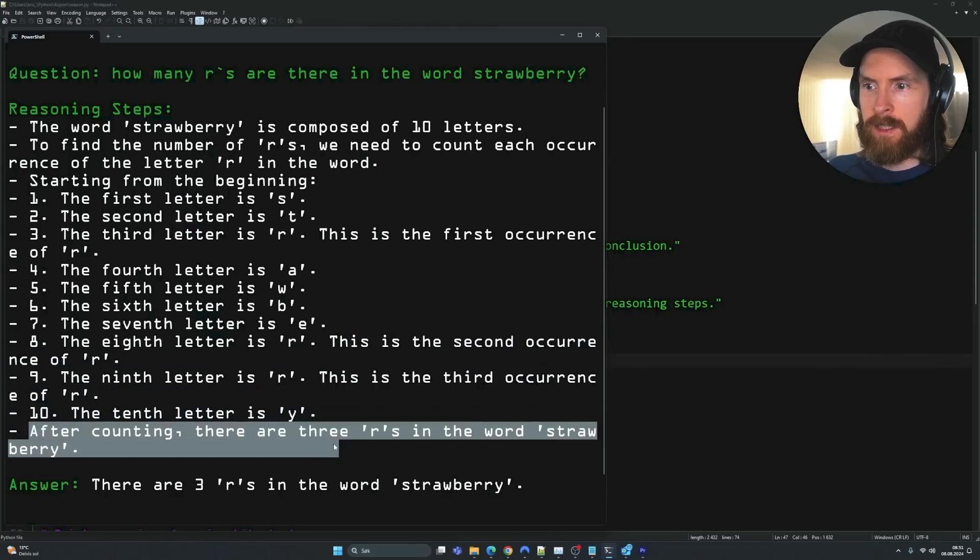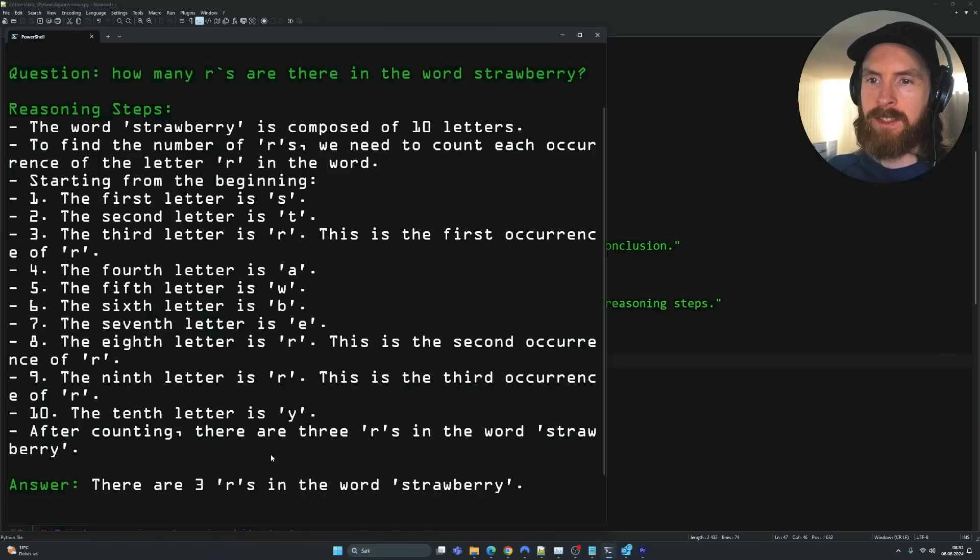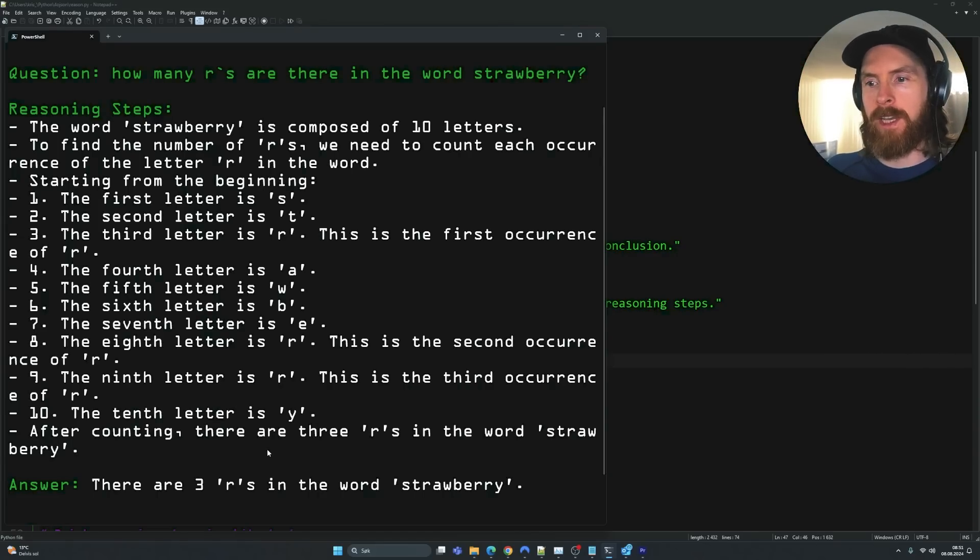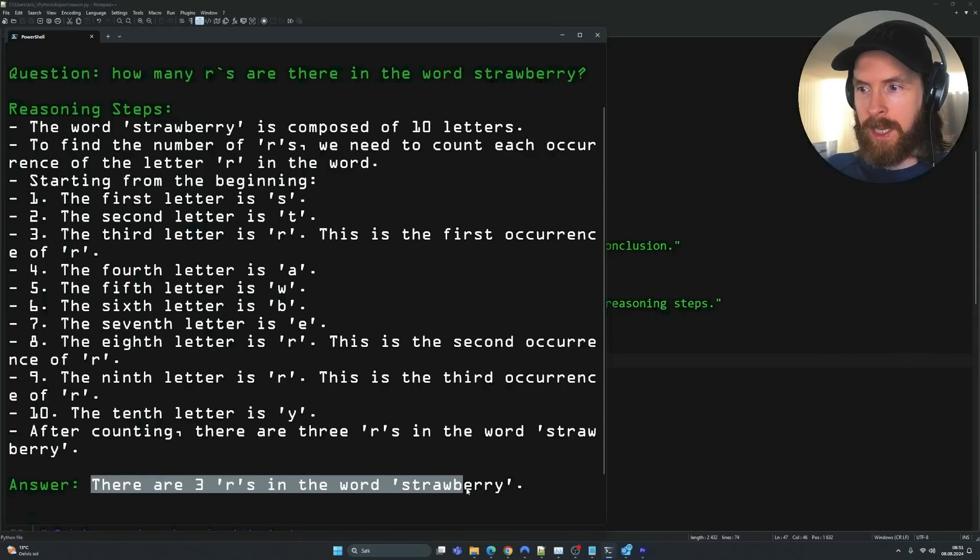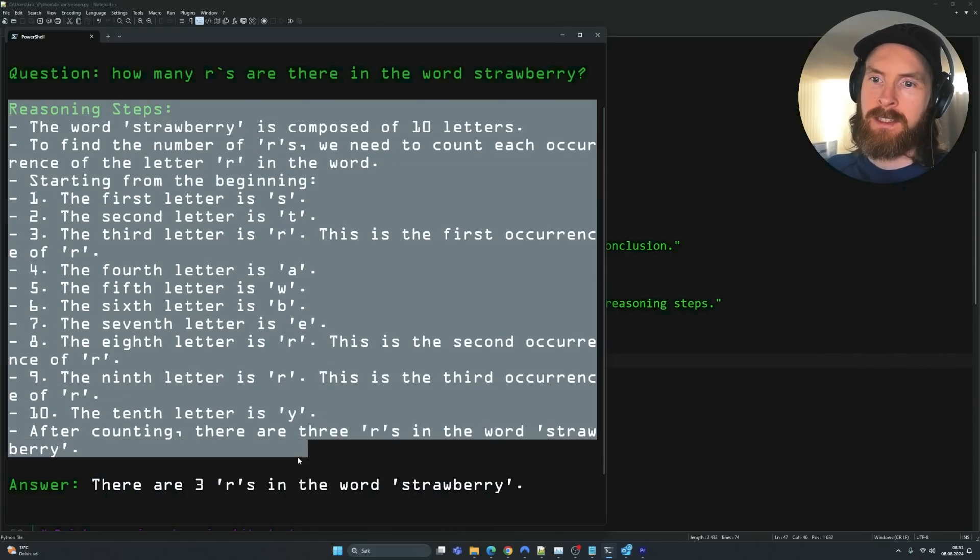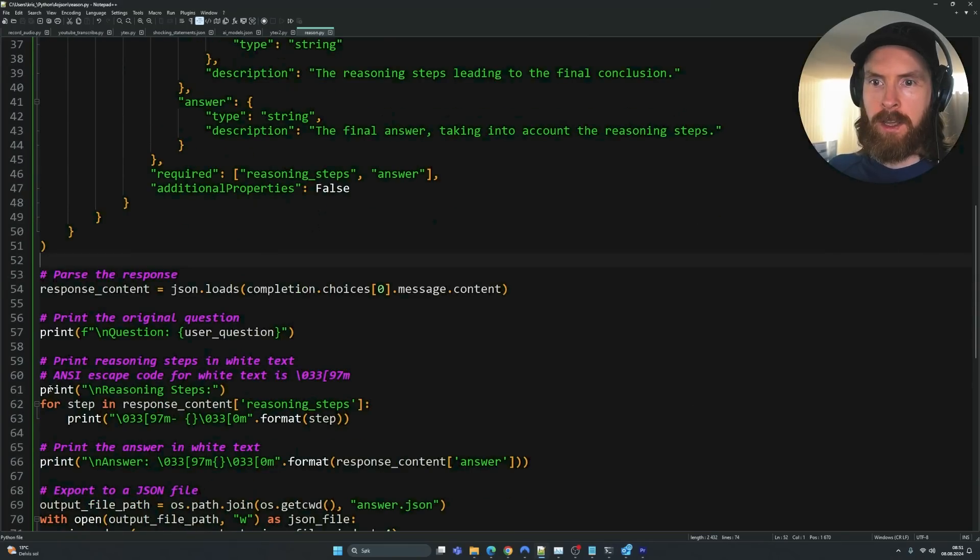After counting there are three R's in the word strawberry. So this is a very easy way to understand and break down a problem, right? And there are three R's in the word strawberry. We can also just skip this. If you don't want to show this, we can just go here and comment out all of this, right?